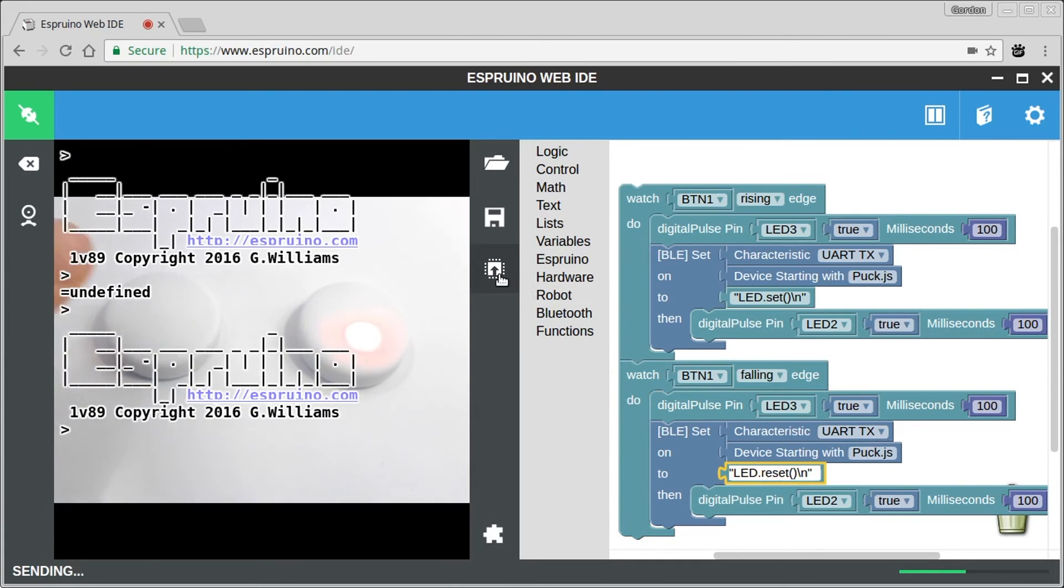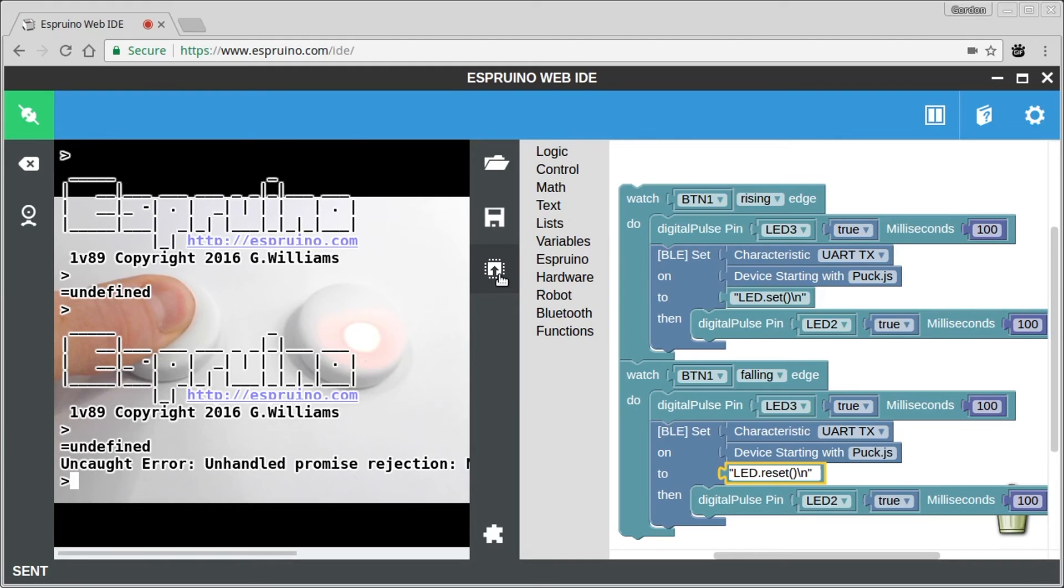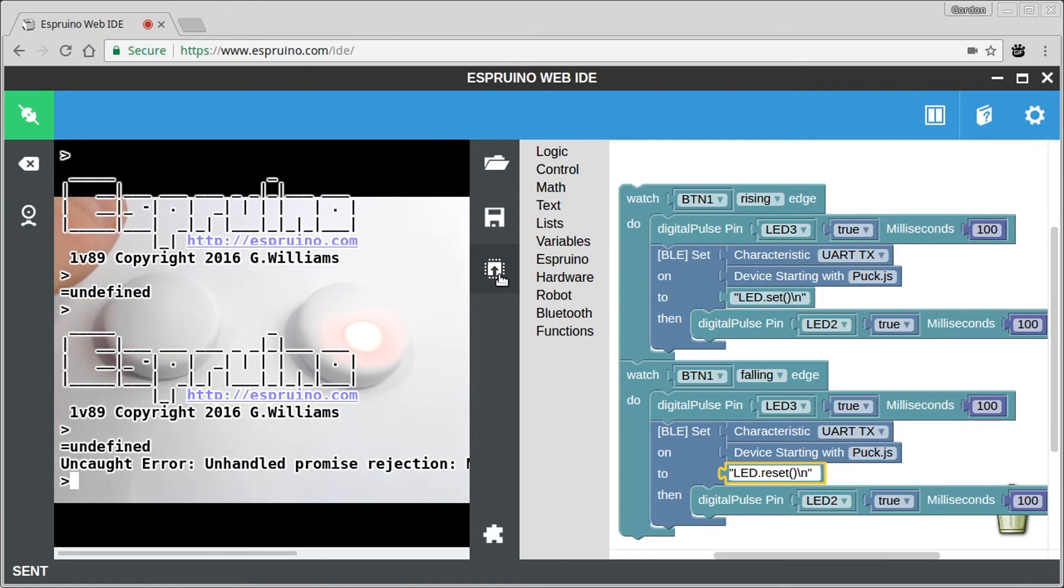And now obviously when I press the first time, it won't do anything but we just wait until that's finished. And then we let go of this and hopefully it will find the puck and will turn the light off. Yep.